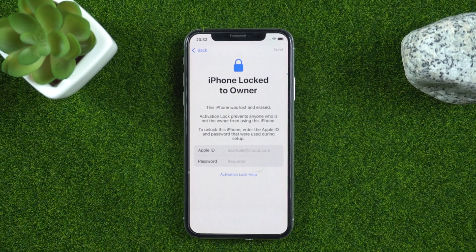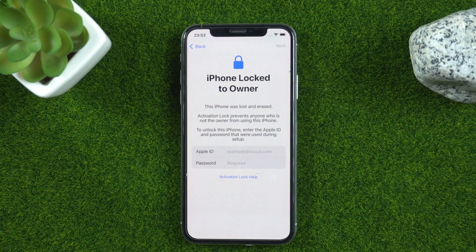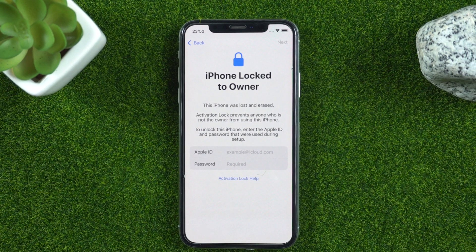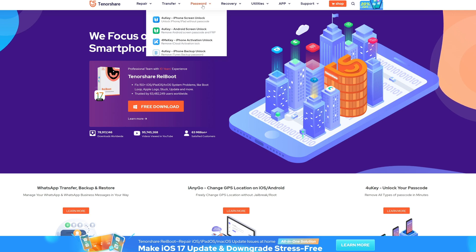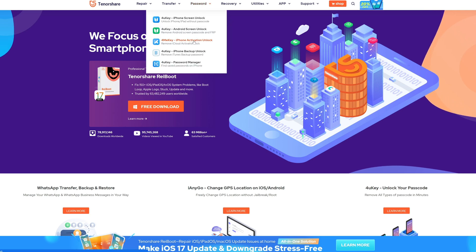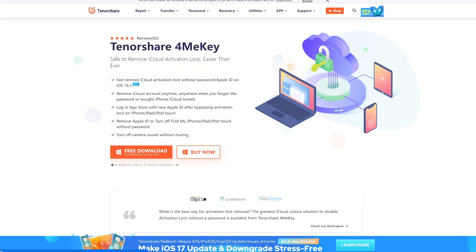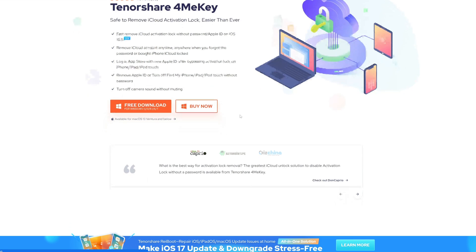Tenorshare 4MeKey is a powerful software that allows you to bypass activation lock on your iPhone or iPad without an Apple ID or password.